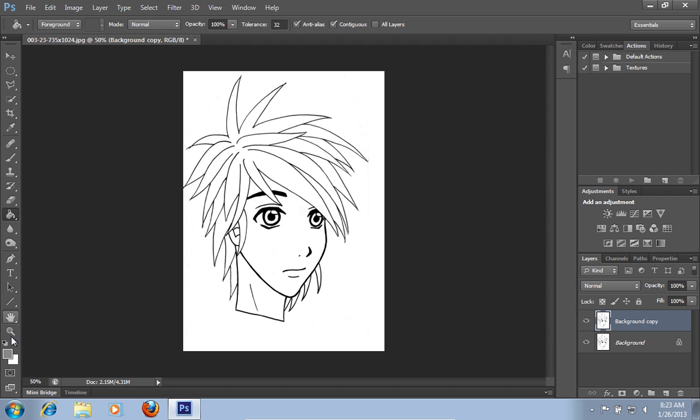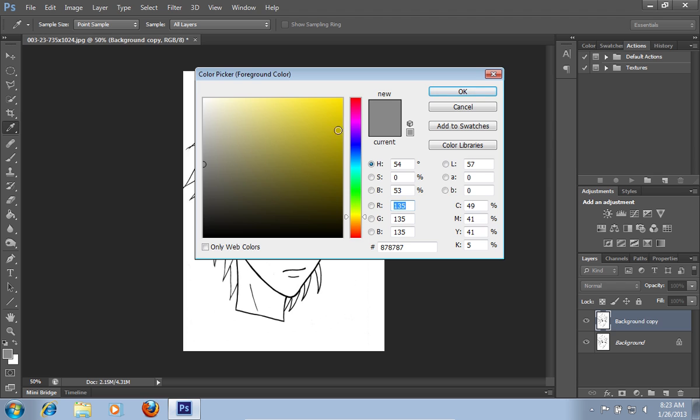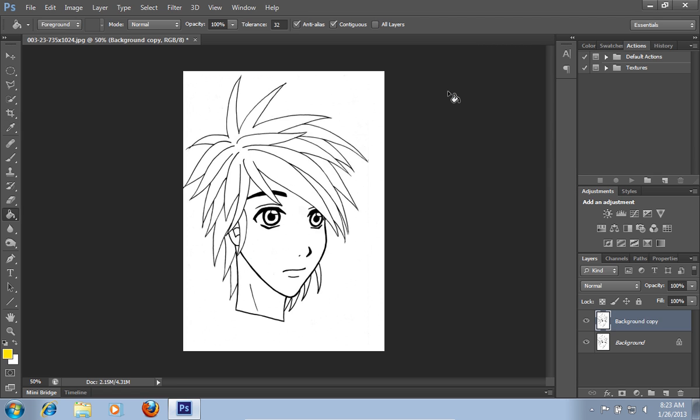Then click on the set foreground color icon. Pick a hair color from the color palette. Then press OK. Go to the image and colorize the hair with the paint bucket tool.